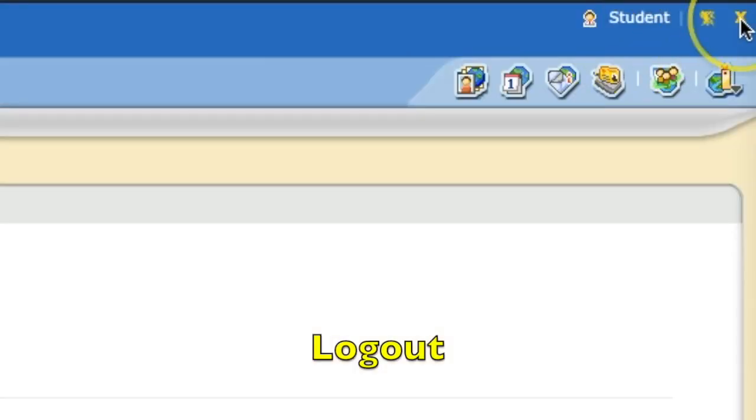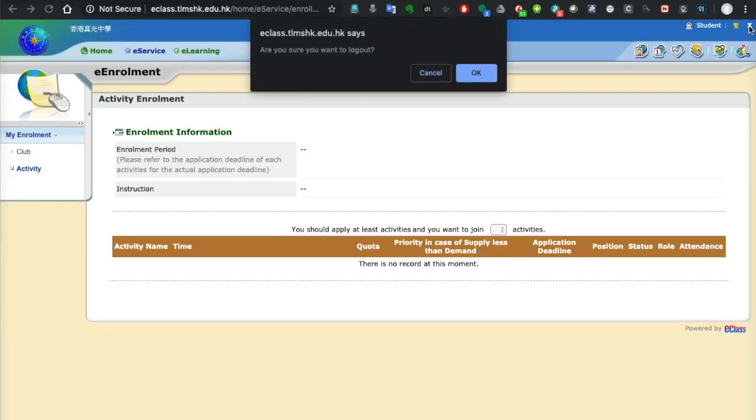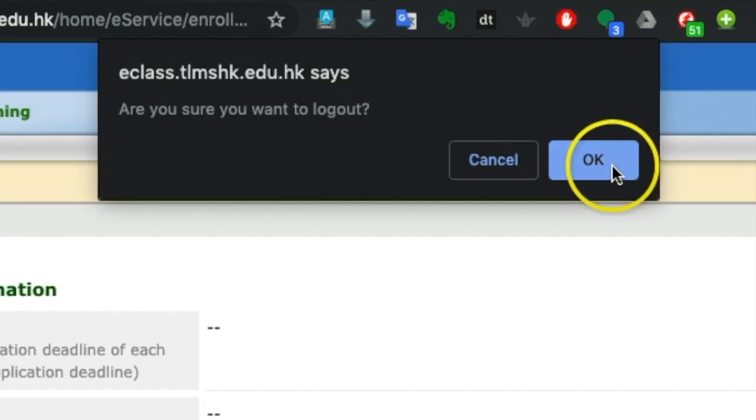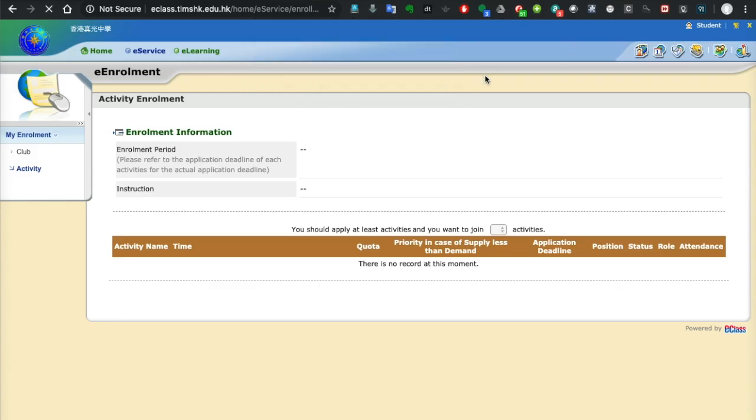Finally, don't forget to log out of e-class by clicking the cross or log out button on the top right corner, and then click OK.